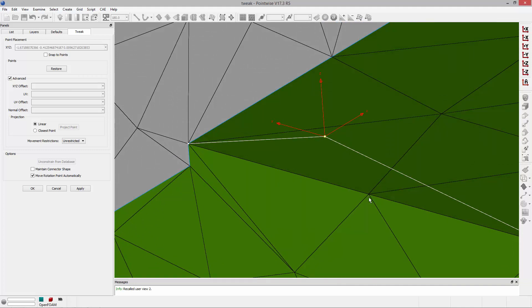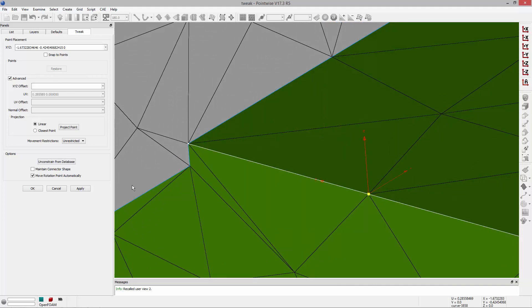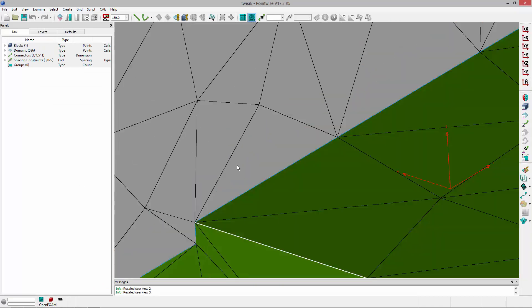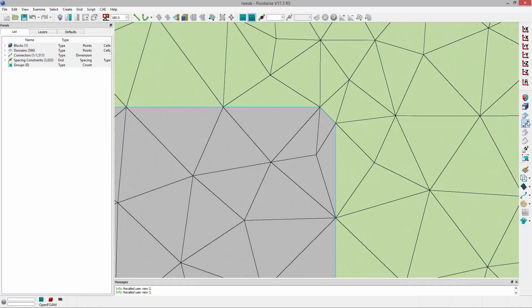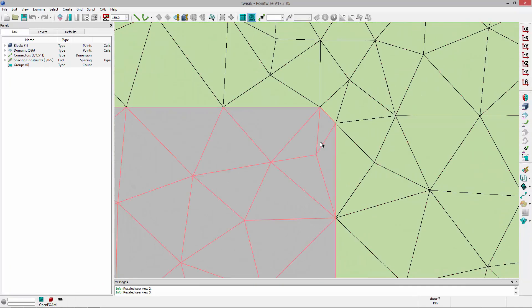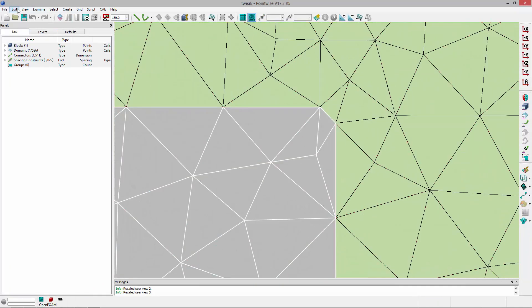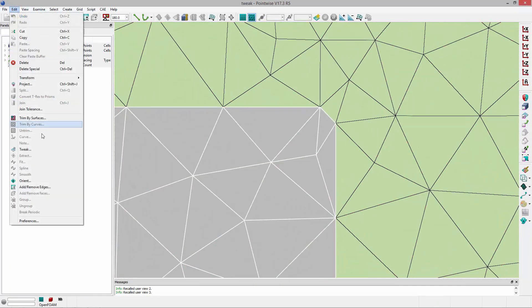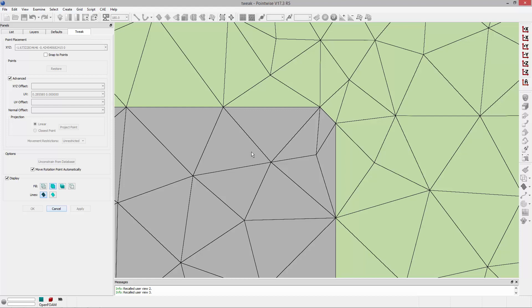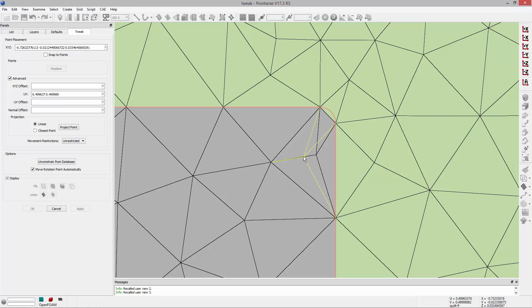If I want to move it back to the original position, I can just click restore. I can do the same thing on the domain level. I'll select this domain and go to Edit, Tweak. This cell has a high included angle, so I'll grab this point and slide it over to improve that angle.